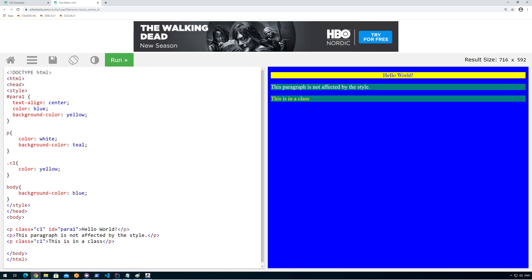One thing you should notice is: why do we have IDs and classes? The difference is that an ID is an identifier, meaning you can only have one of them — you cannot have two IDs with the same name. IDs are for uniquely identifying a single thing in your page. Classes, on the other hand, are made for setting multiple tags within the same class. Here for example I made two elements with class c1, so both of them share the same class.